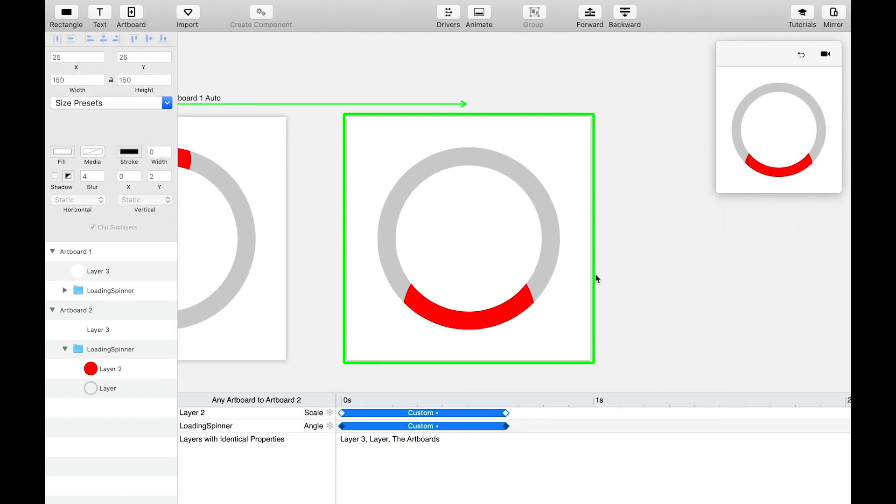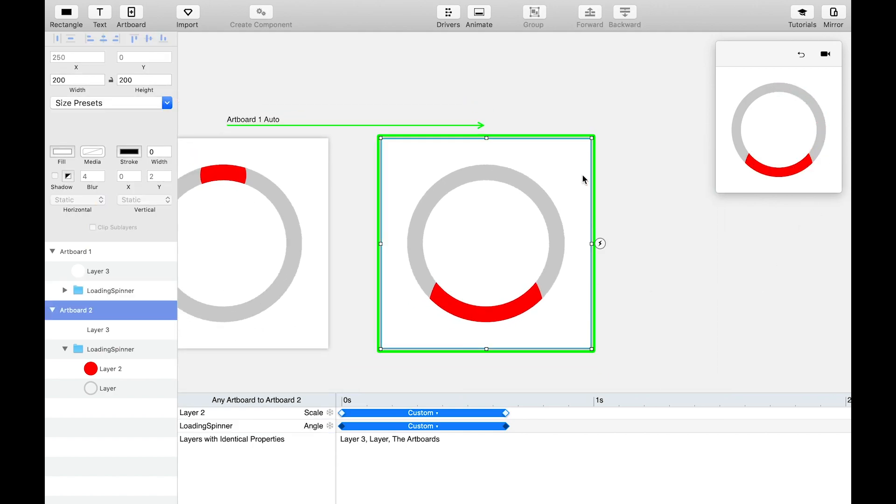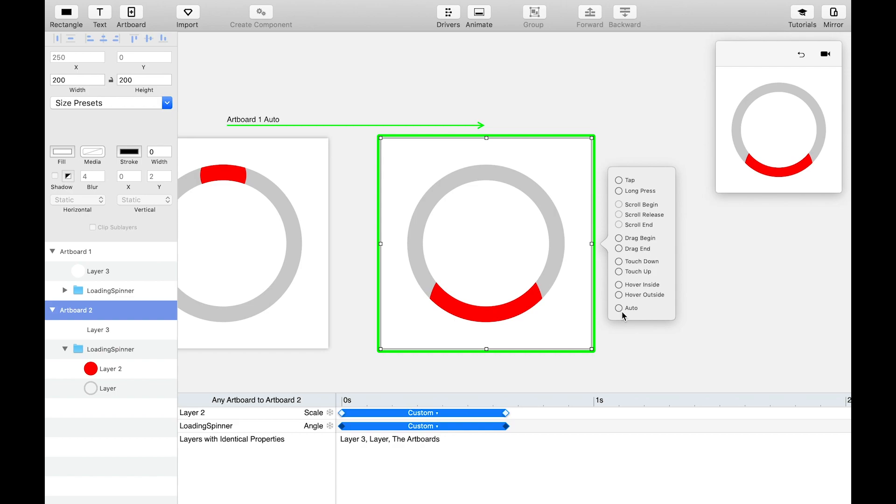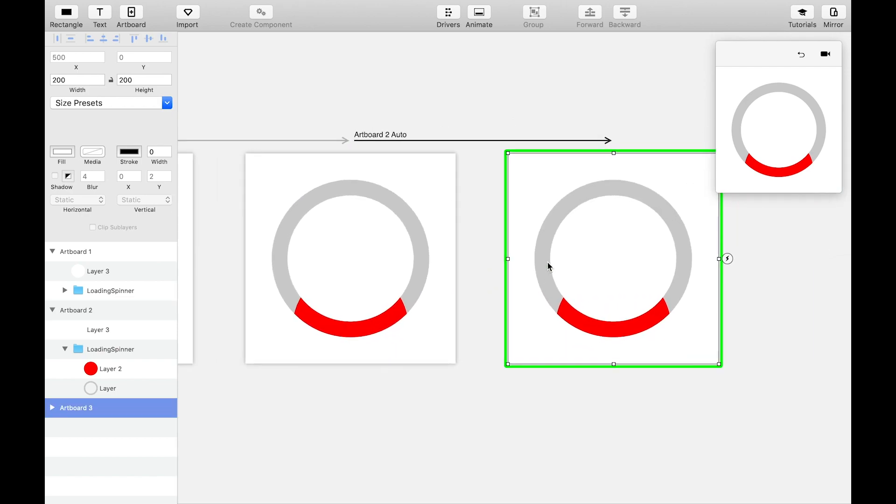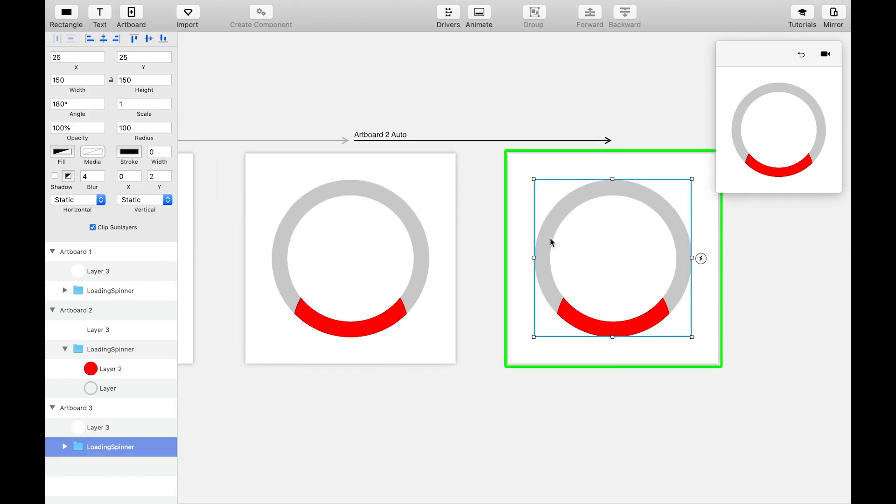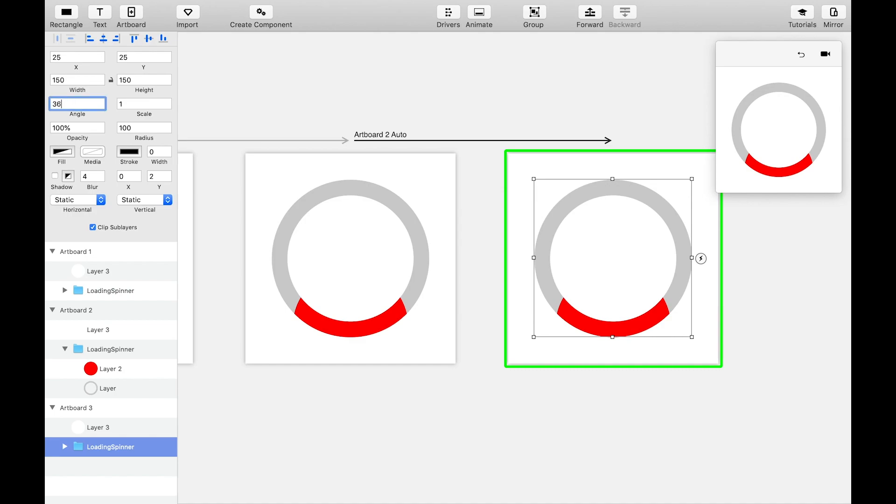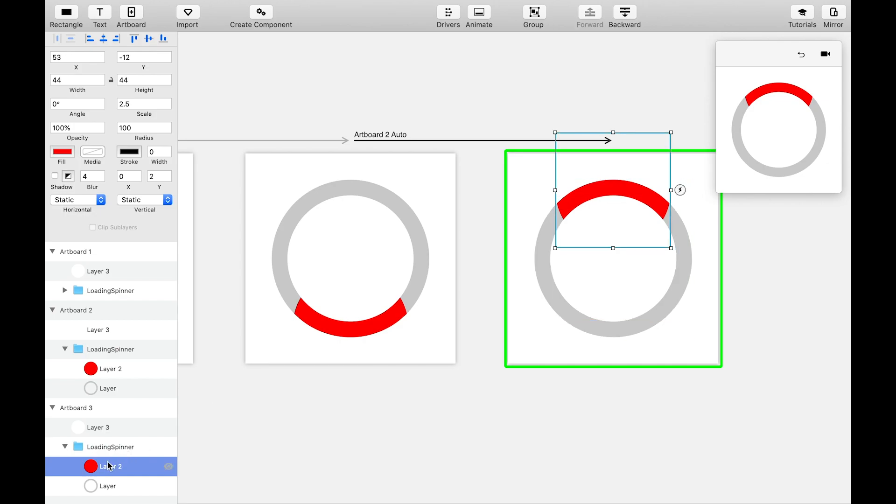Duplicate this artboard again using an auto event transition. Select the loading spinner folder on the new artboard and set the angle to 360 degrees so it continues the loop back to the top. Set the scale of the blob back to 1x.